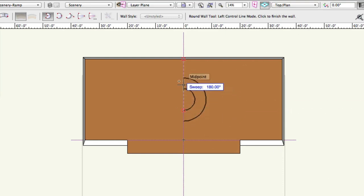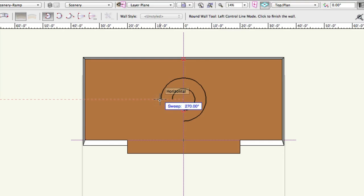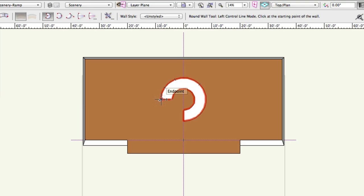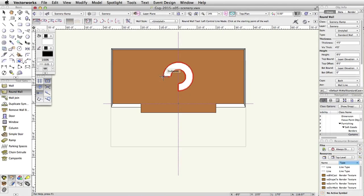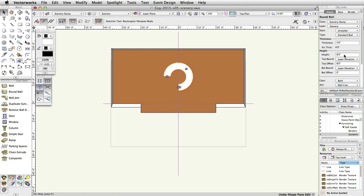Move your cursor in a counterclockwise direction. Draw an arc that is 270 degrees. The ramp end should face the audience. Press Enter or Return, or click once to complete the wall. Set the height to 3 feet, 6 inches in the Object Info palette.